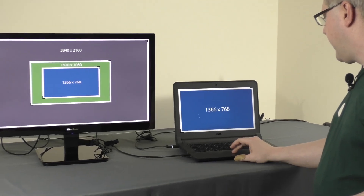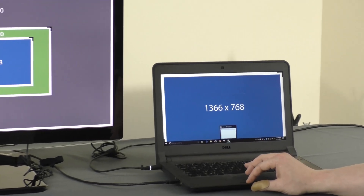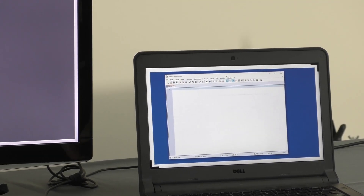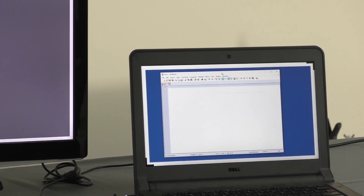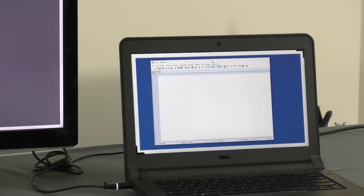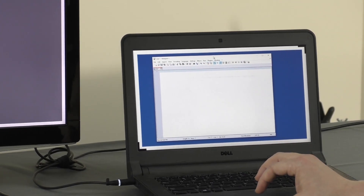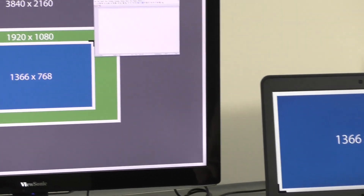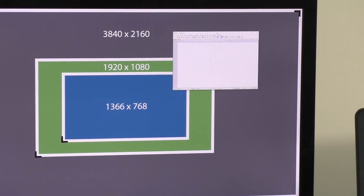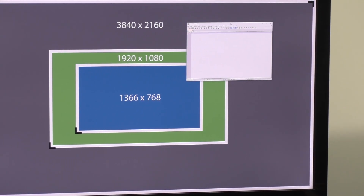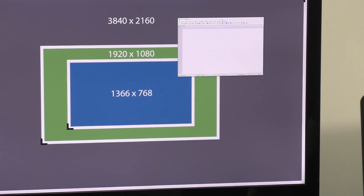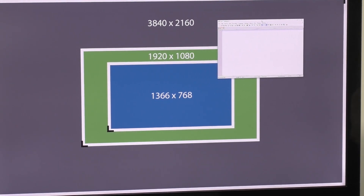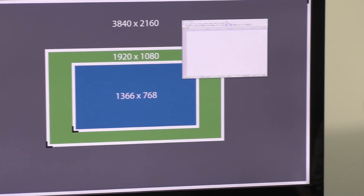What I'm going to do right now is bring up an application window for Notepad++. On my internal display it looks about the size I would expect and would be useful to use. But if I drag that window over to the 4K display, you can see it looks very tiny, and that's because of the difference in resolution — this display has a greater resolution so that same window appears smaller on my 4K display.